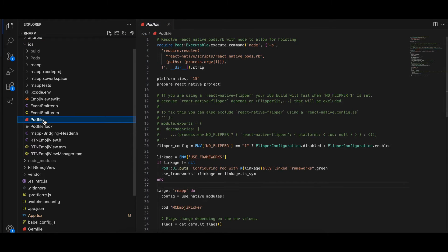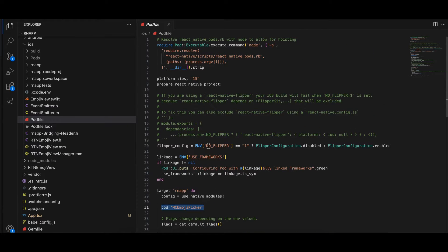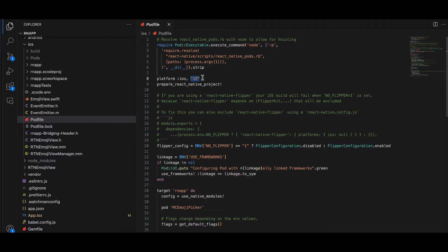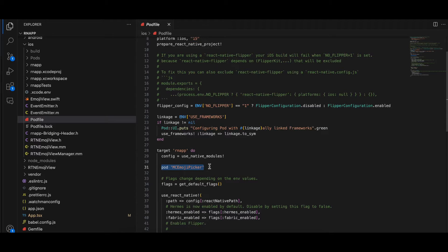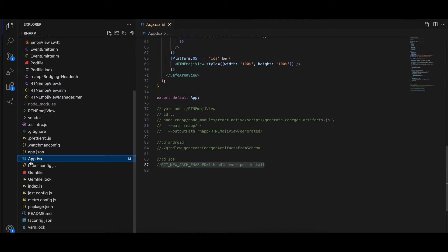For iOS, open the ios folder inside Xcode, go to the Podfile, and add the pod 'MCEmojiPicker'. Also make sure you set the iOS deployment target to at least 13 or 14 — I have set it as 15. By default it may be lower, so when you try to do pod install it won't work. That's why you need to add the MCEmojiPicker pod and set the deployment target to at least 13 or 14.